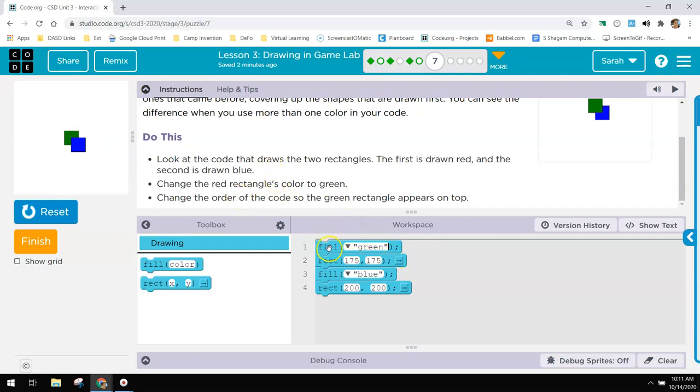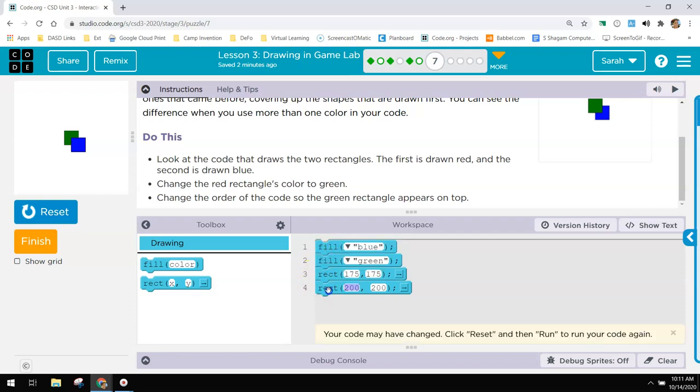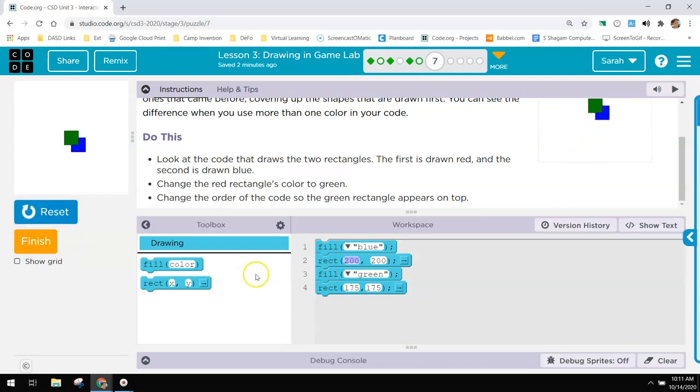The way code runs is that the first layer is this first line and then each layer on top of it comes after that. So I need to move the blue rectangle first if I want it to be on the bottom and the green one second if I want it to be on the top just like that.